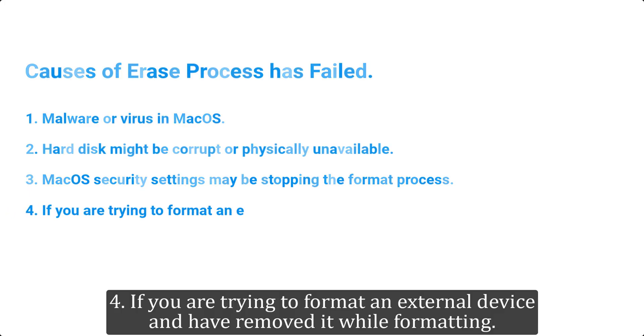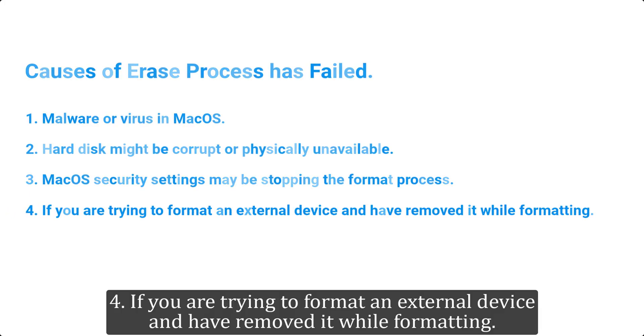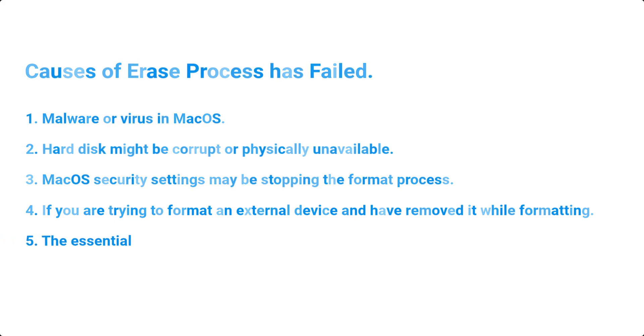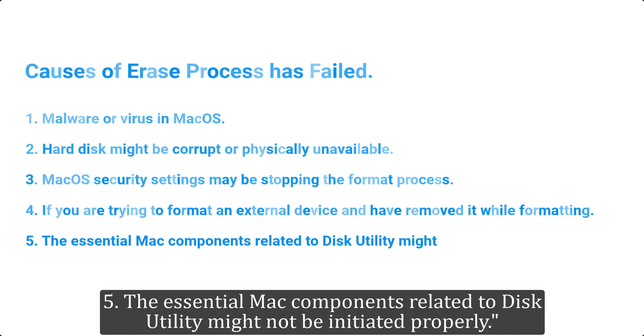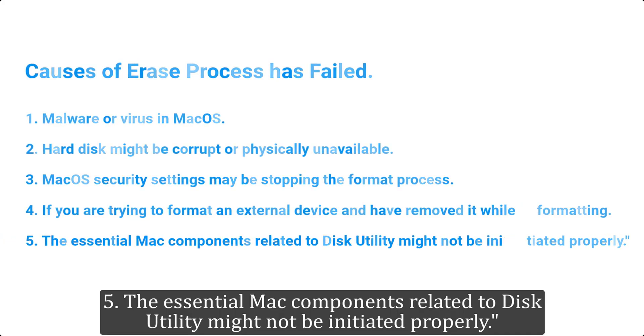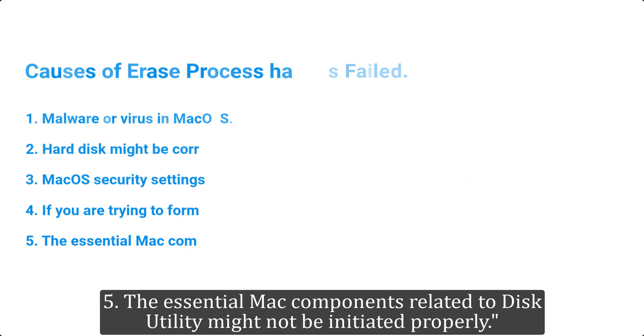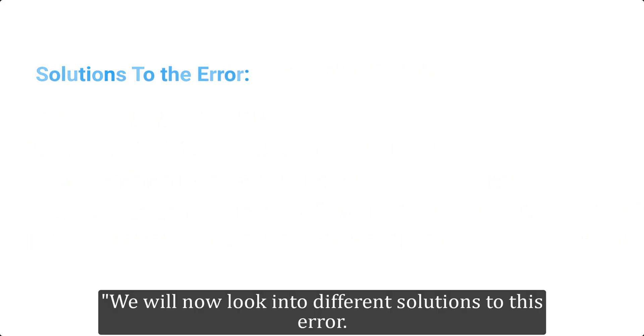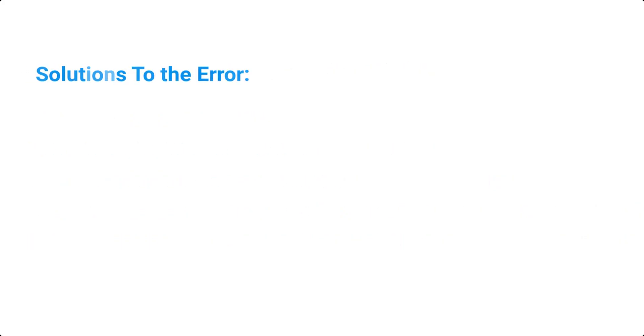4) If you are trying to format an external device and have removed it while formatting, 5) The essential Mac components related to disk utility might not be initiated properly. We will now look into different solutions to this error.